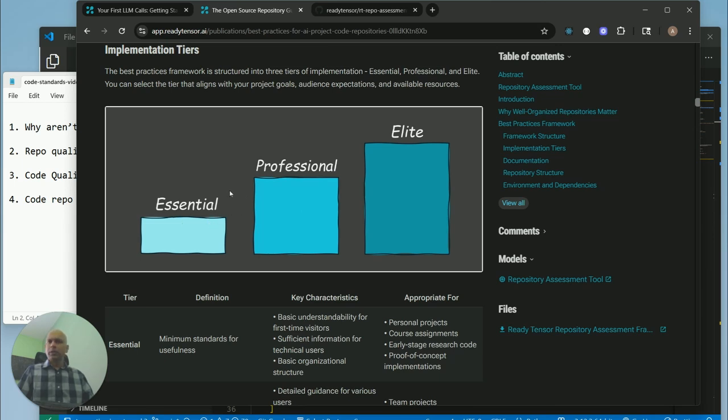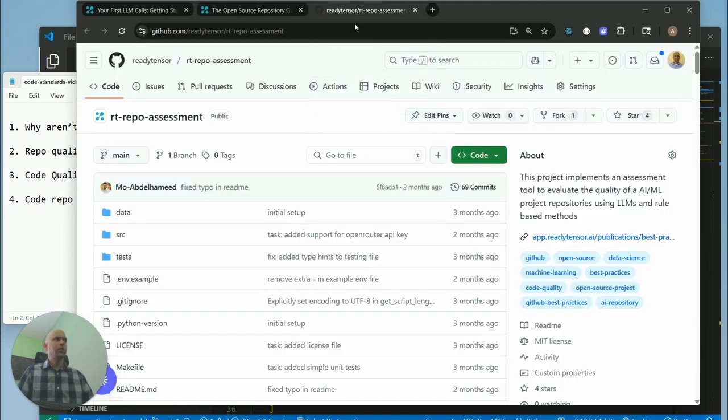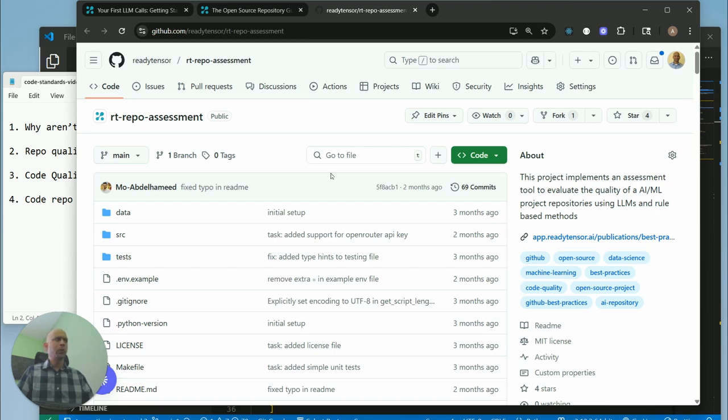To make it easy for you, there is a code repository—a tool we've developed—which you can use. You can run it on your code repo. So clone this repo,